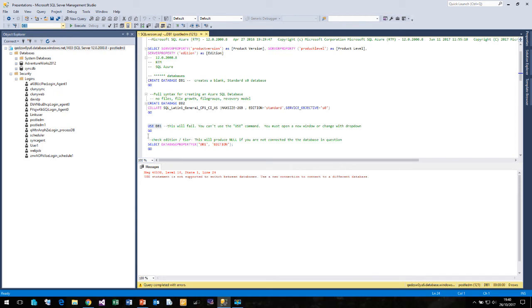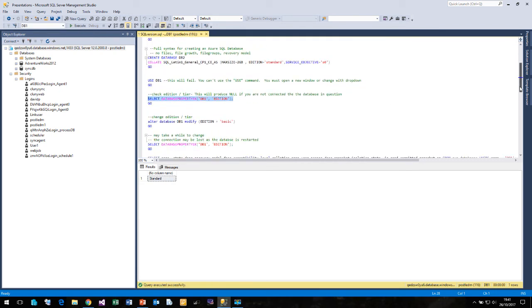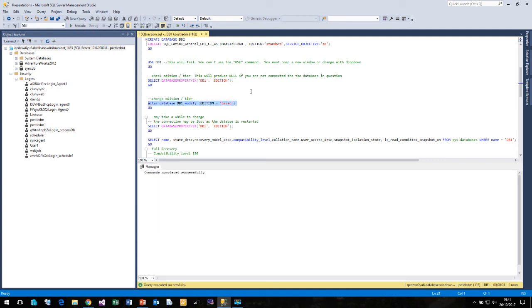So now that we've changed to DB1, we can run select database properties and we'll see that this is a standard edition. We can easily change the edition using T-SQL, we can just say alter database modify and change the edition back to basic. And that was fairly quick.